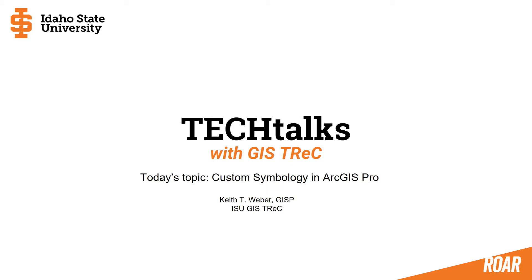Thanks once again for joining us here on our new Tech Talks with the GIS Trek. The topic today is Custom Symbology in ArcGIS Pro.